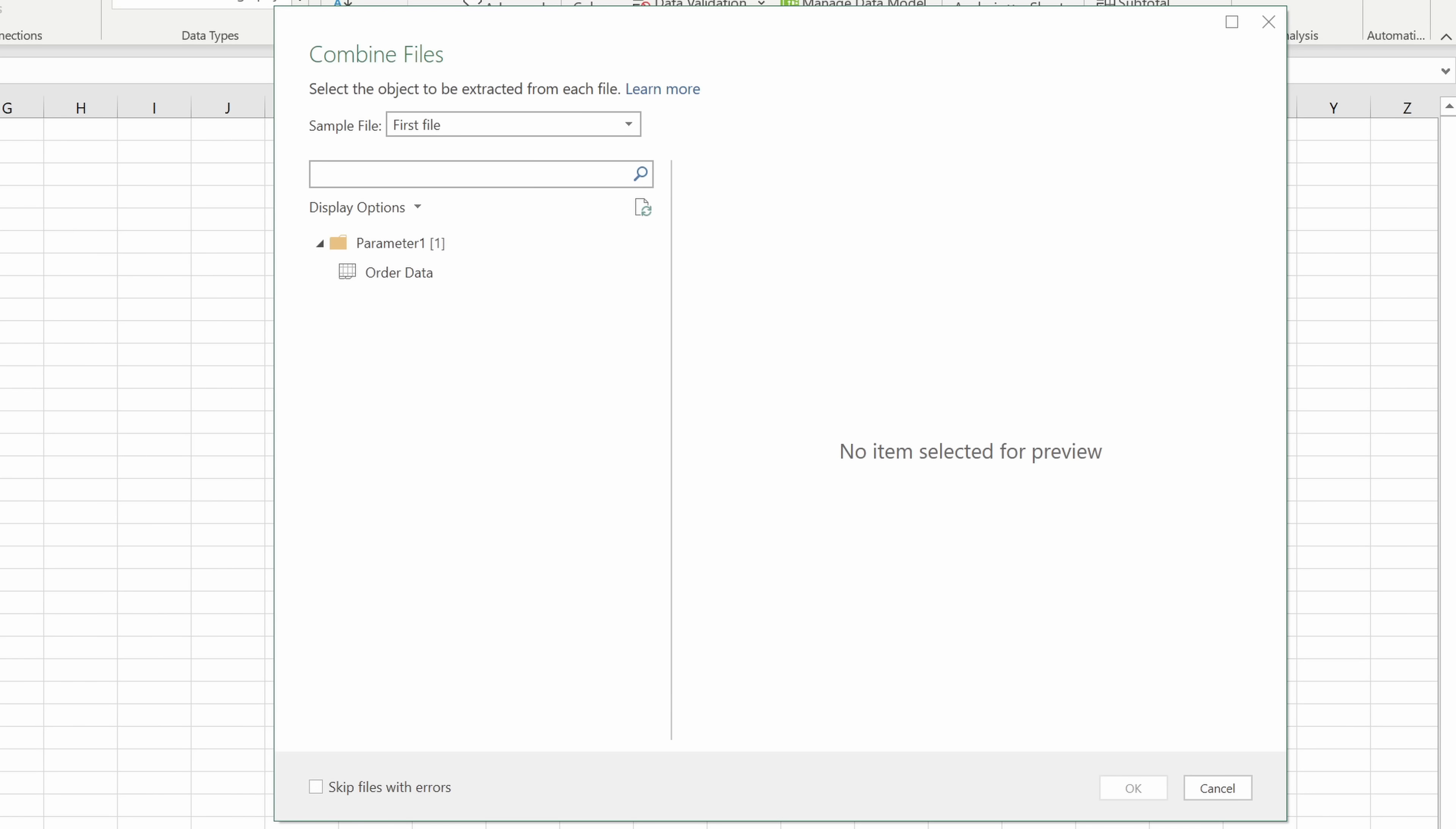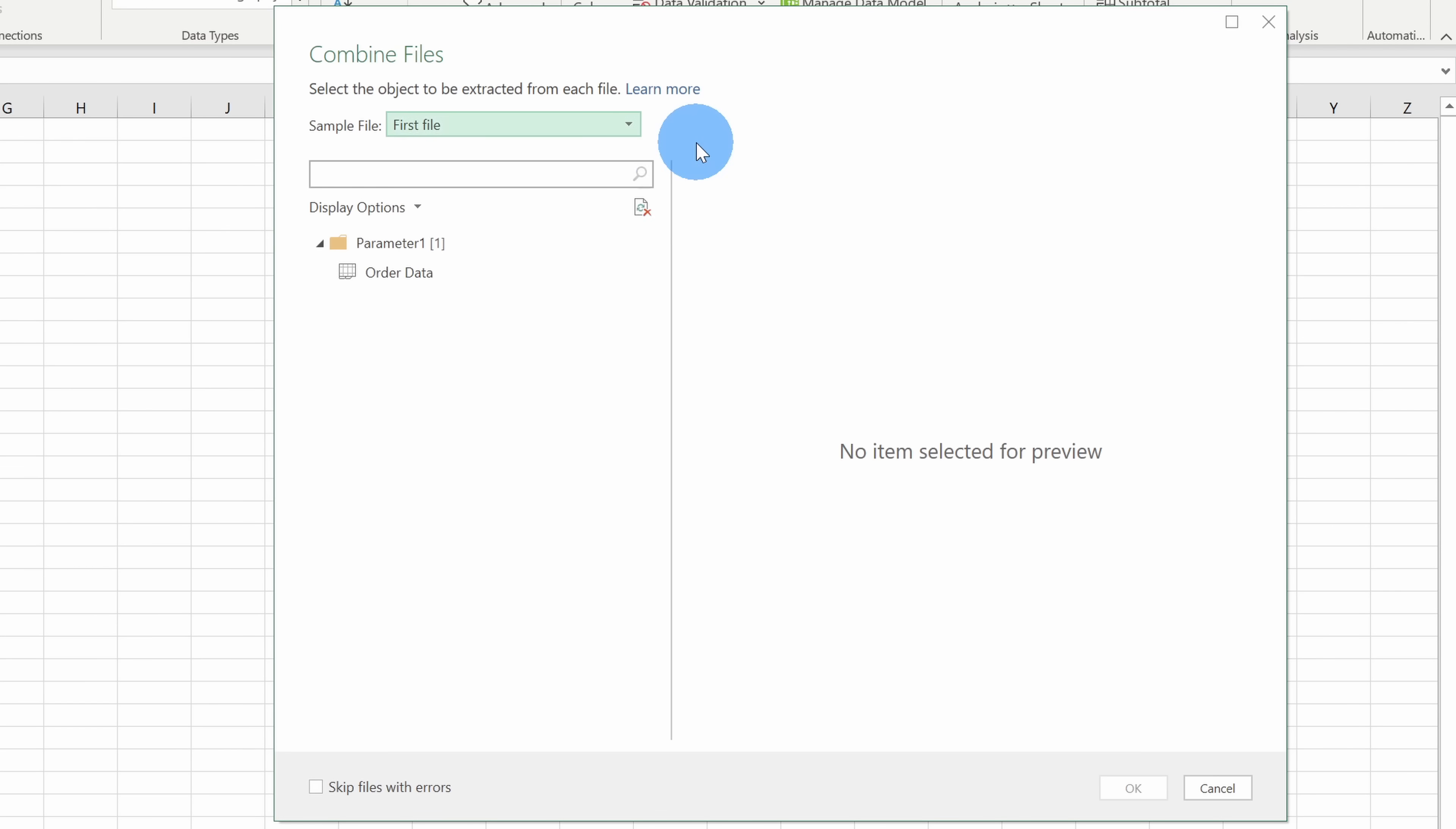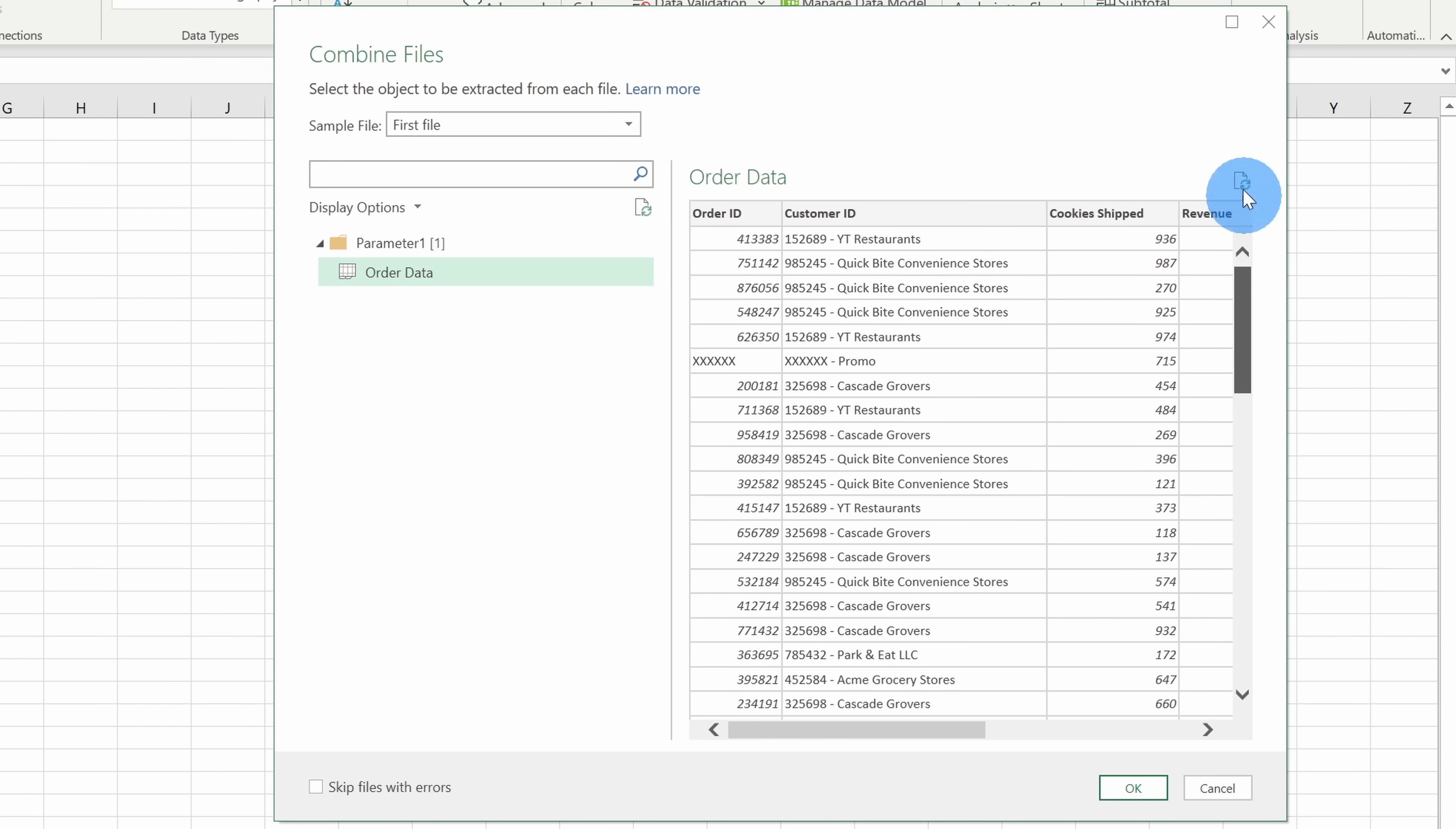This opens up another prompt where I can now combine all of my files. Up above, it allows me to choose a sample file and by default, it simply selects the first file, which is the 2017 data. I could also change it to any other year, but I think the 2017 data is fine, so I'll simply leave it set to the first file. Down below, I also see the worksheet within all of the different workbooks. Now, all of my different workbooks have a sheet called Order Data, so I'm going to select that. Over on the right-hand side, here I can see a preview of all of my data and it looks like it identifies it properly, so now let's click on OK.